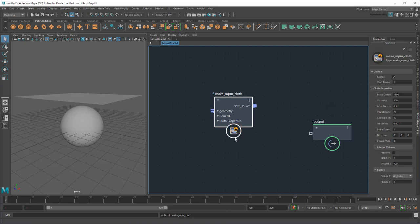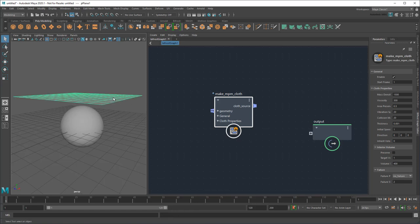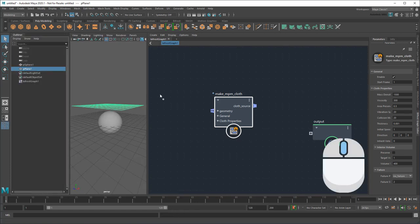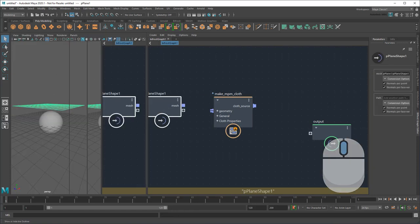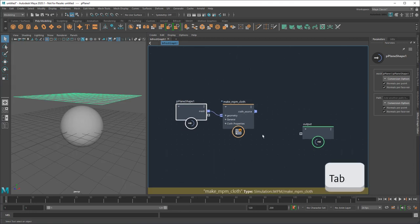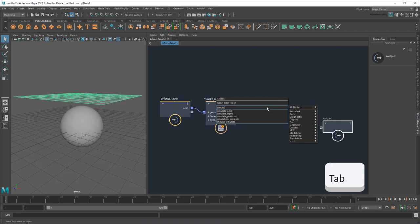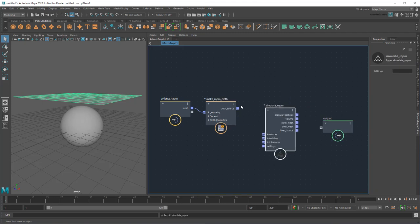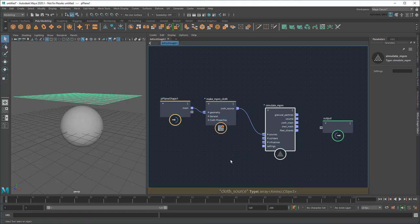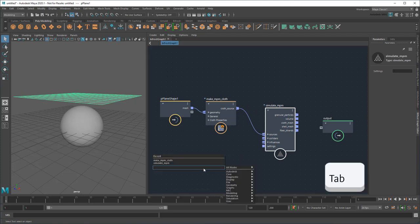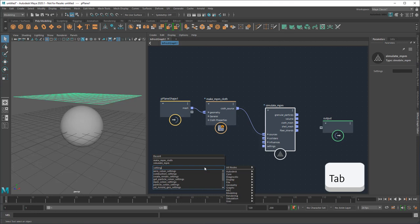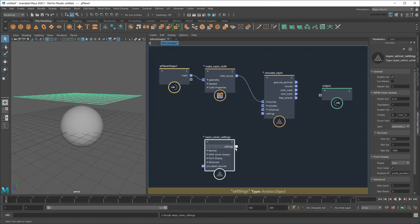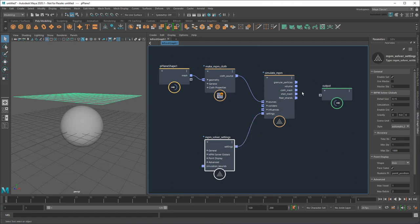First, I need an object from my scene to act as cloth, so I'll middle-drag in the plane and then plug it into the geometry input. Next, I need to simulate this cloth with a Simulate NPM node, which I'll plug my cloth into. Lastly, I'll need some default settings for the simulation, which I can get from an NPM Solver Settings node.